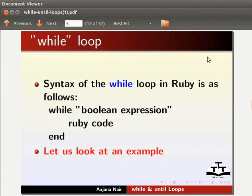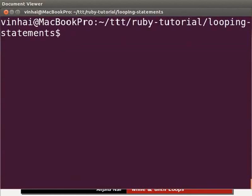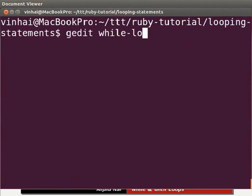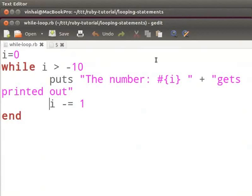Create a new file in gedit as shown in the basic level Ruby tutorials and name it while-loop.rb. I have a working example of the while loop. Now let us switch to the terminal and type: gedit while-loop.rb &. You can pause the tutorial and type the code as we go through it.